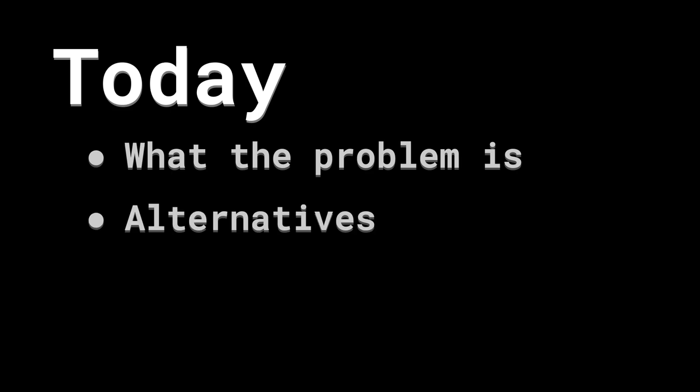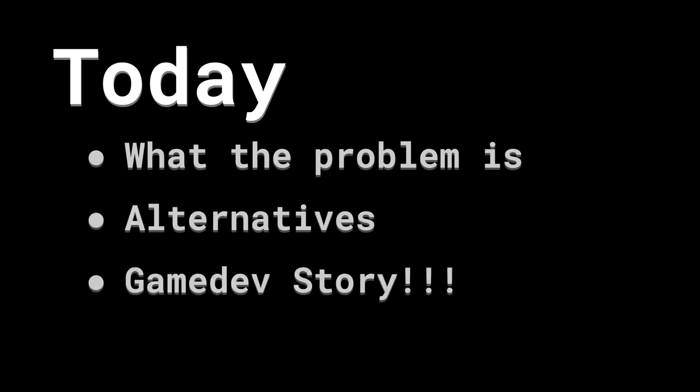We're going to talk about spatial hash grids. We'll go over the problem we're trying to solve, talk a bit about the alternatives, why you may or may not want to go with them. I'll tell a little story from my game development career that's relevant to this, and then we'll code it up.